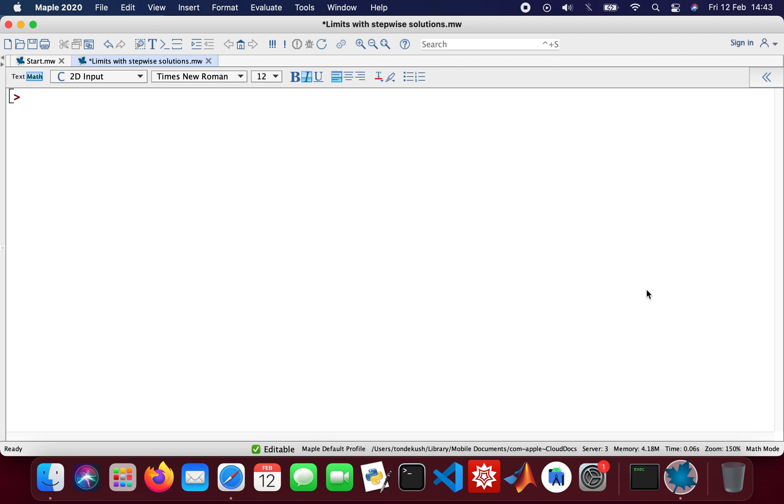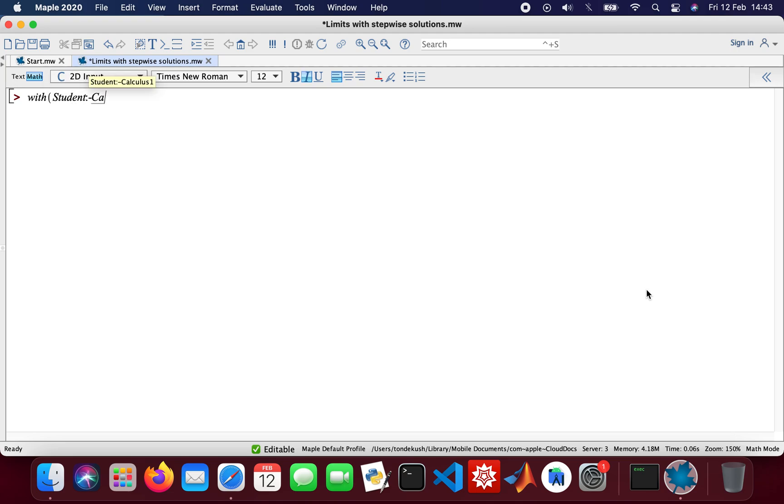Good afternoon guys, welcome to another video in calculus using Maple. I'm going to be looking at limits and series expansions. I'll upload my package and then Student Calculus One, and then I'm going to assign variables to my functions.